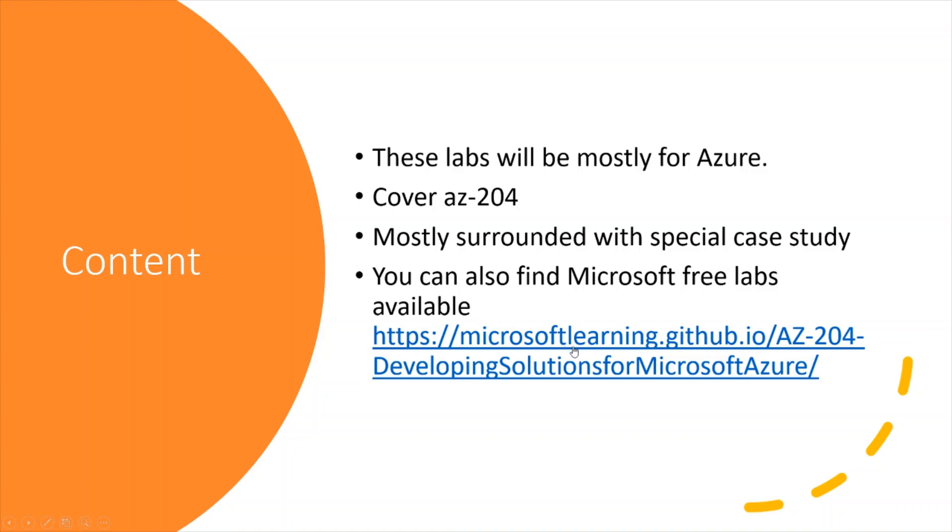You can also find Microsoft free labs available on this URL. It's actually on GitHub. You can find it easily - Microsoft Learning AZ-204. Just type it on Google, you will find a lot of labs.